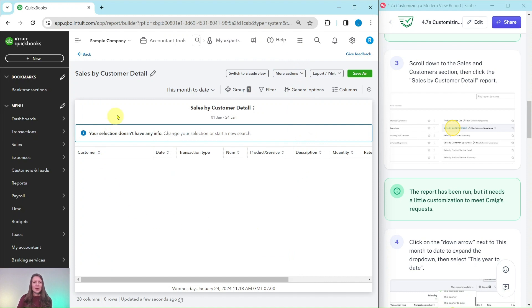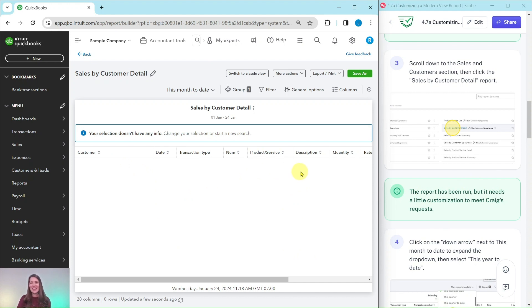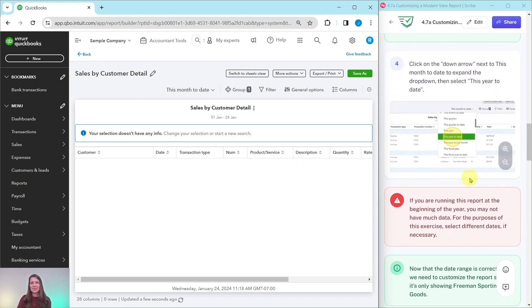So here we have the report. Now the report has been run. I know it doesn't look like there's anything on my screen, but it does need a little bit of customization.